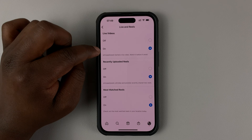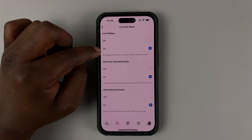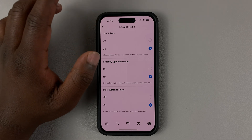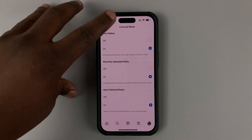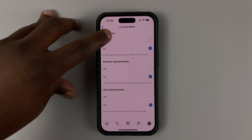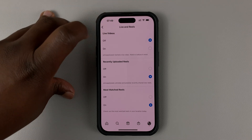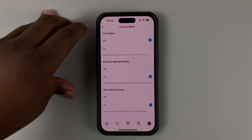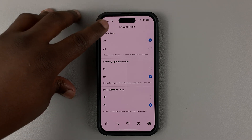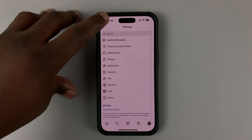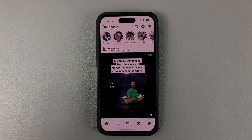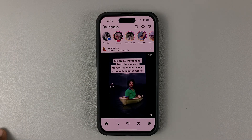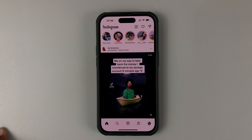As you can see, mine is set to On, and that's why I keep getting notifications when someone goes on Instagram live. To disable that, simply select Off and that's it. Then you can go back and now you'll not get notifications when people go on Instagram live.